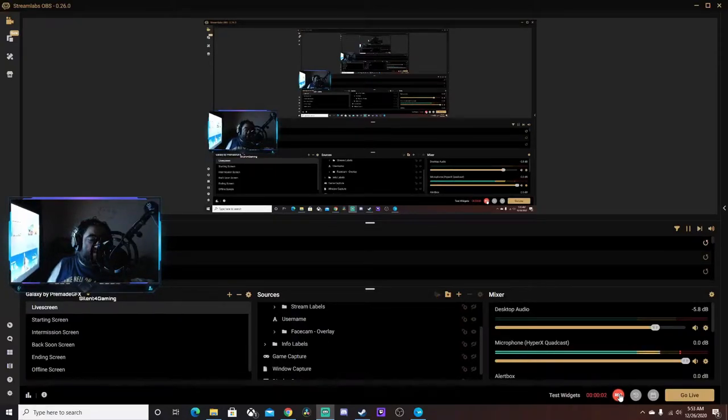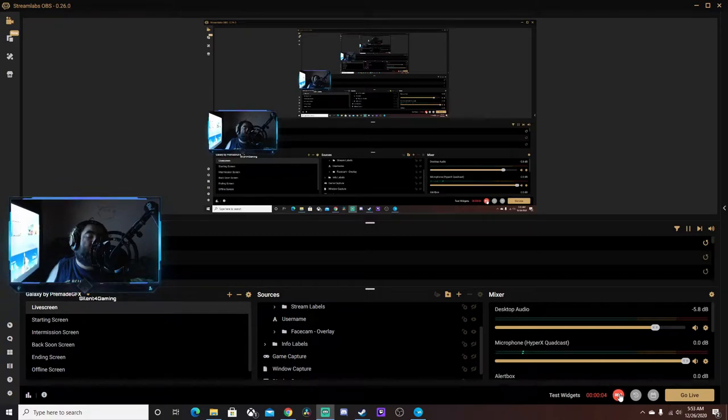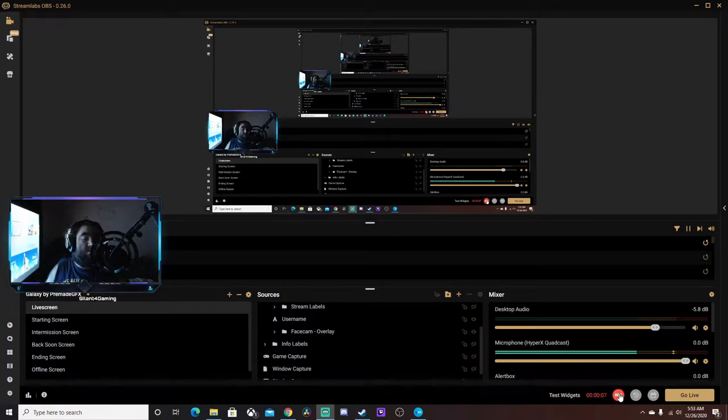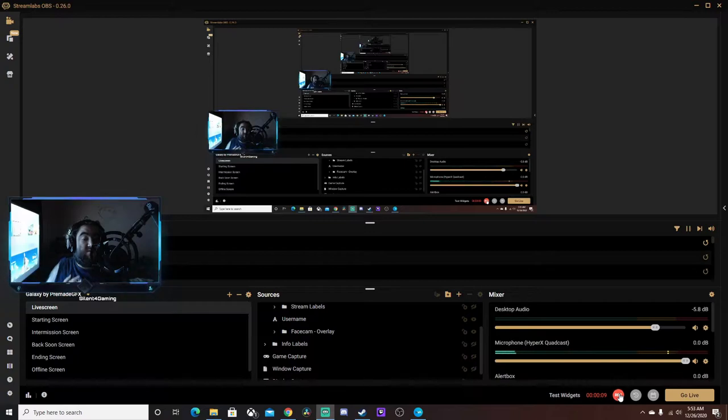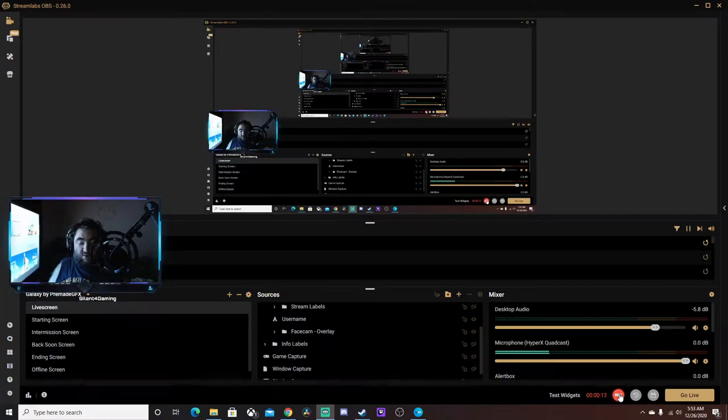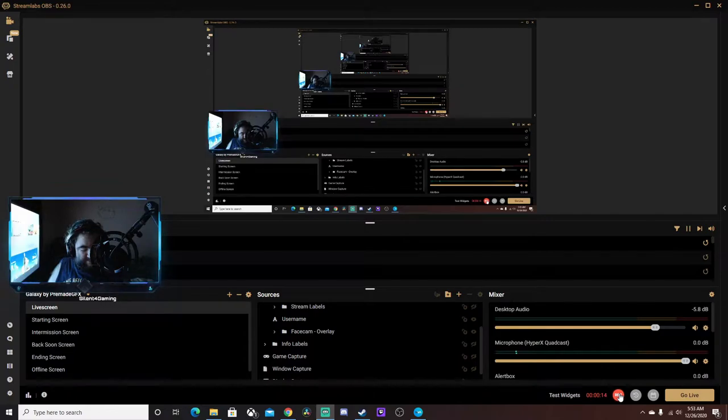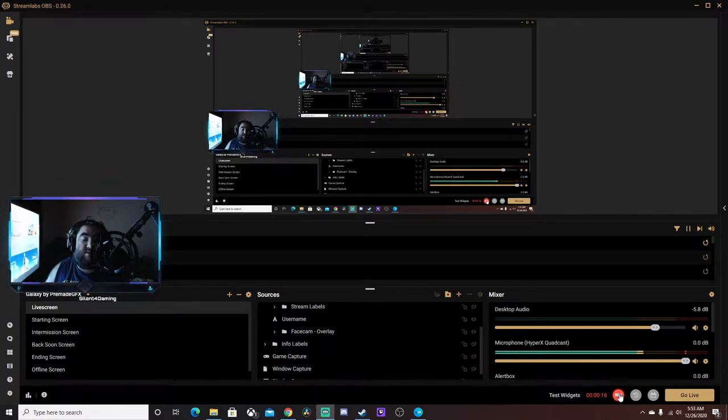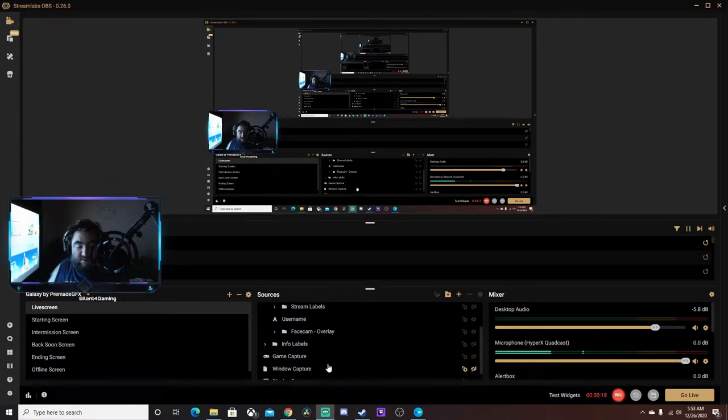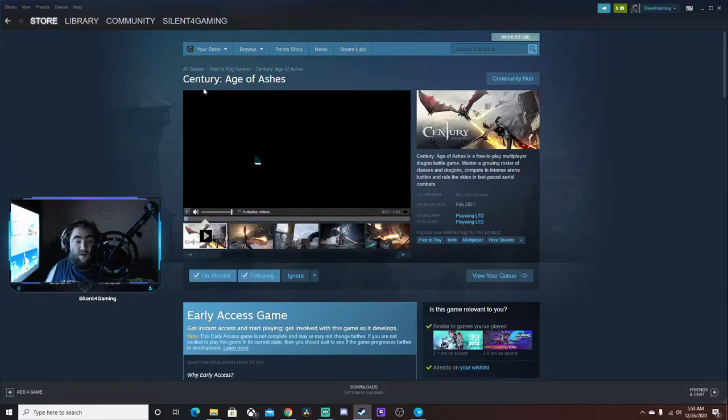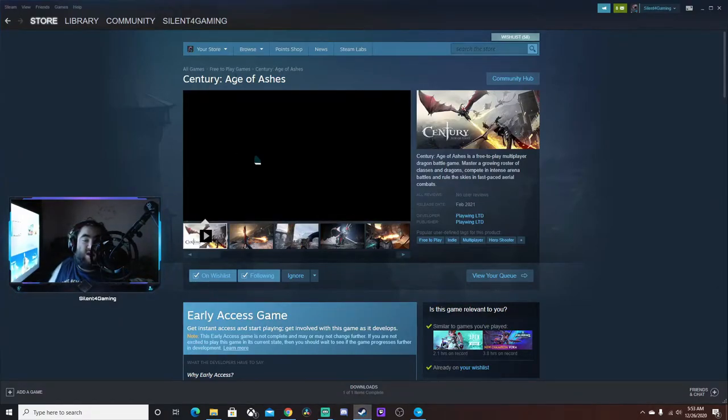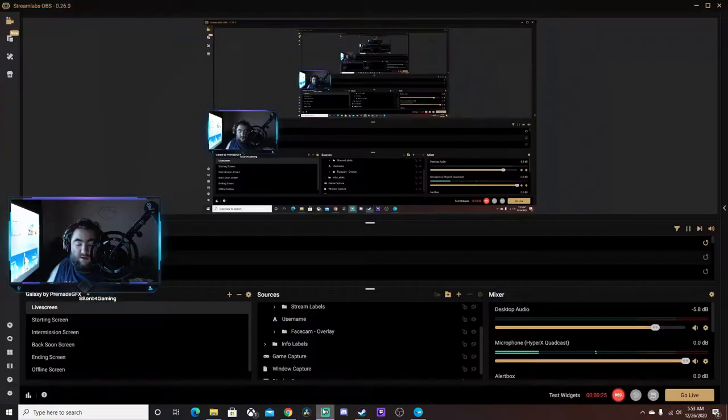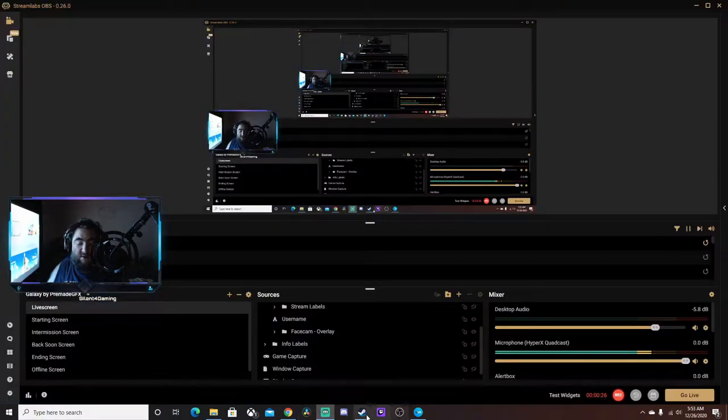What is up guys, it's time for Jim here doing an intro as well as towards this game I'm about to do. Well, this game is called Century: Age of Ashes. Can you see that?